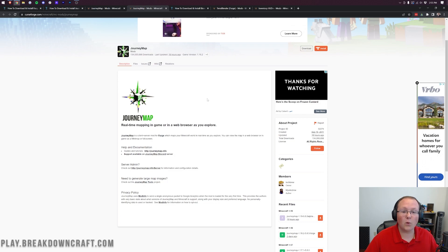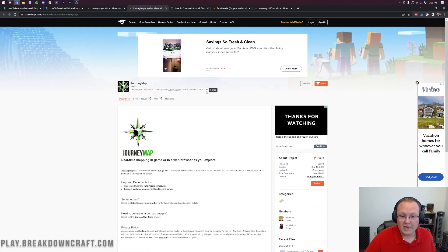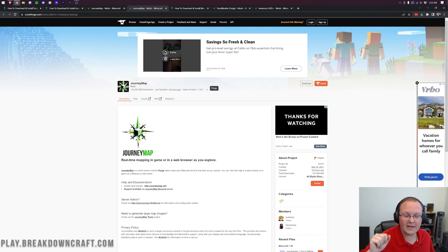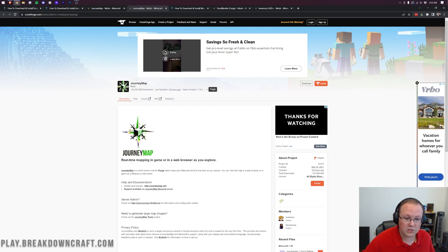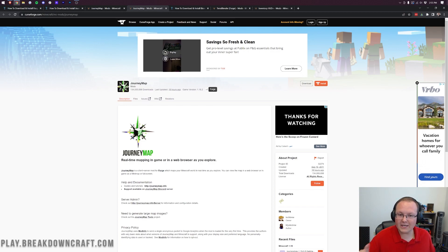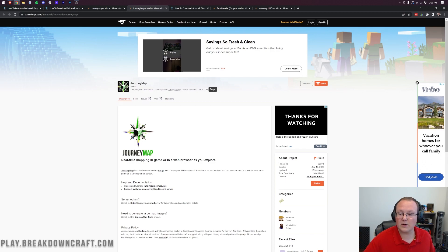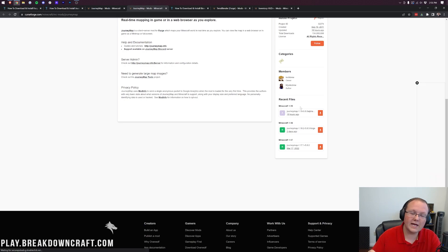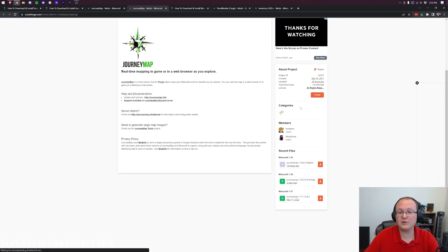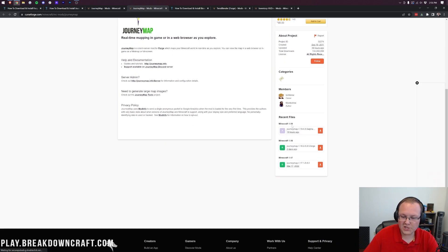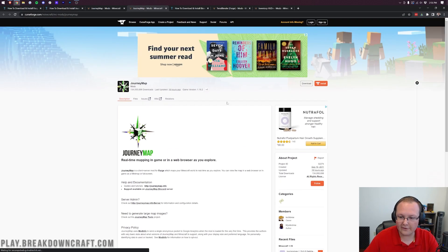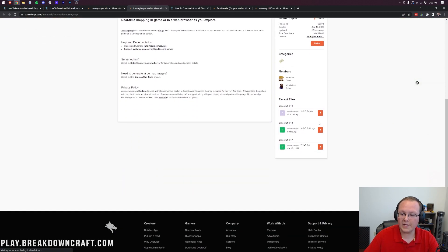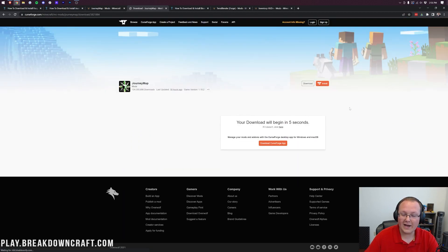You want to make sure that a mod is for Forge. If you just hover over next to game version, a lot of times it says Forge. If it says Forge and Fabric, then scroll down to the 1.19 section and make sure you're downloading the Forge version. Journey Map is just for Forge, so scroll down and click the orange download button.